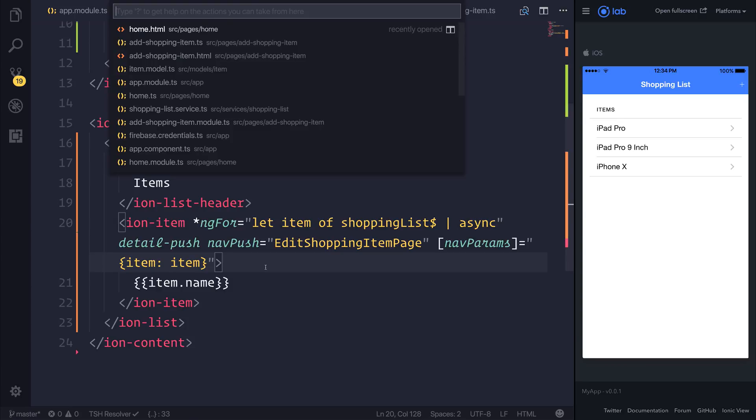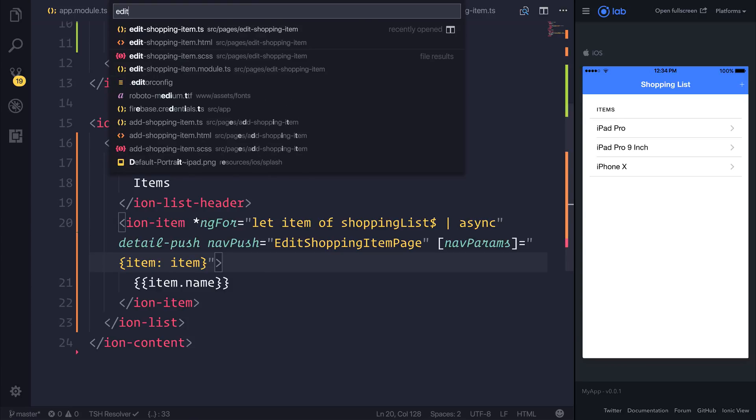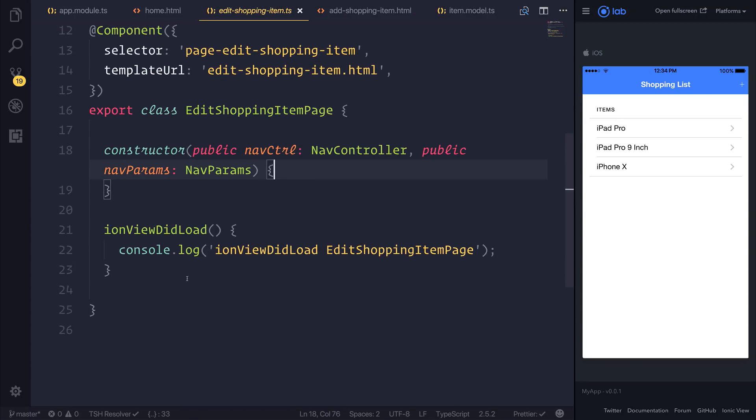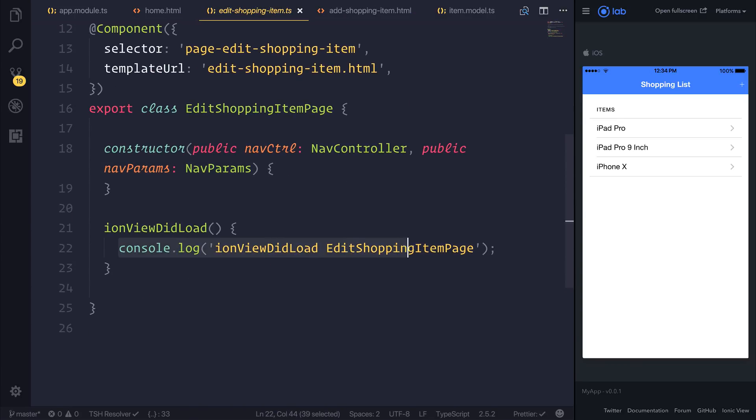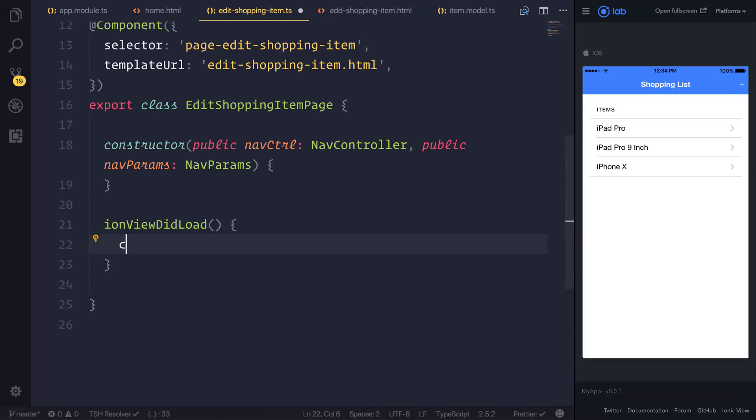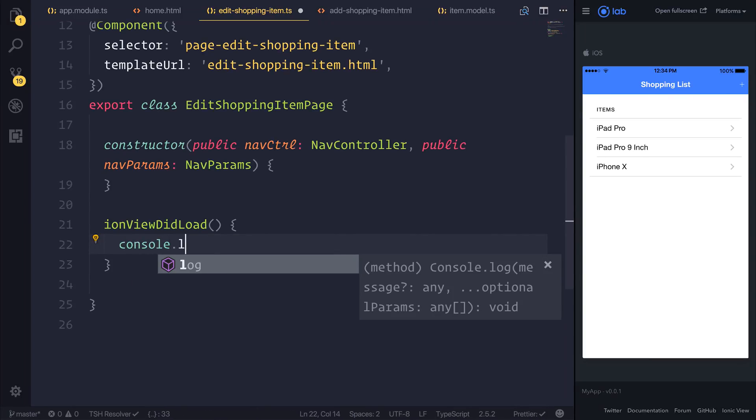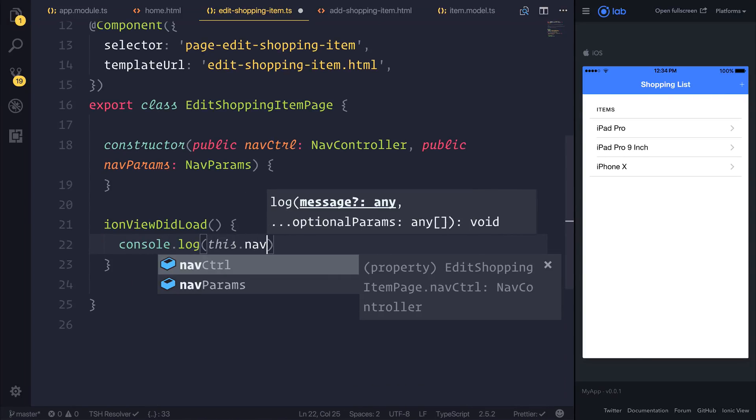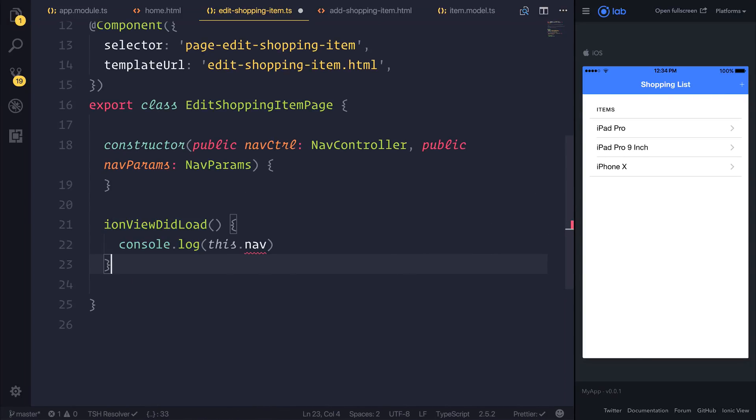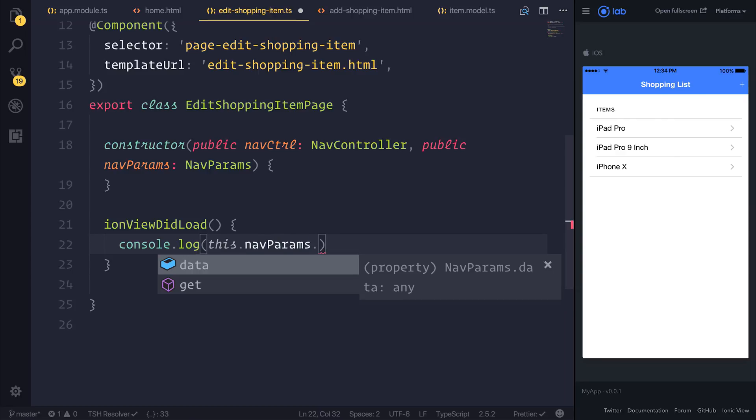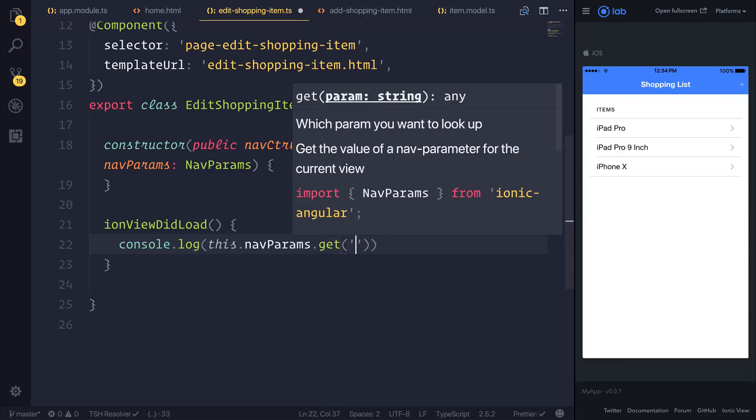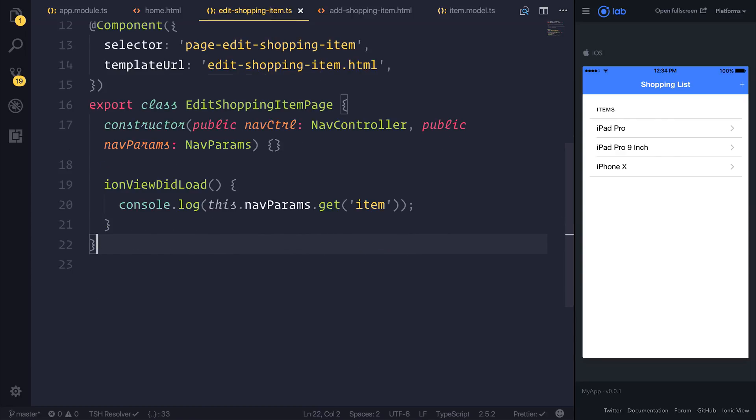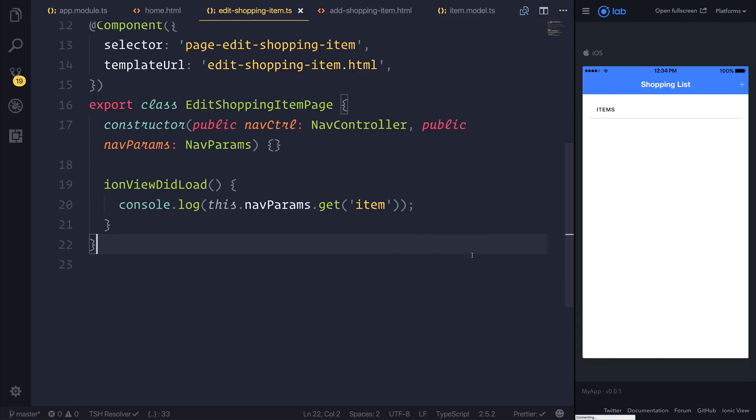So over at our edit shopping item.ts inside of the ionViewDidLoad, I'm simply going to console.log this.navParams.get and we want to get that item. So if we've done everything correctly so far, we should get the item inside of the console when we select this item.